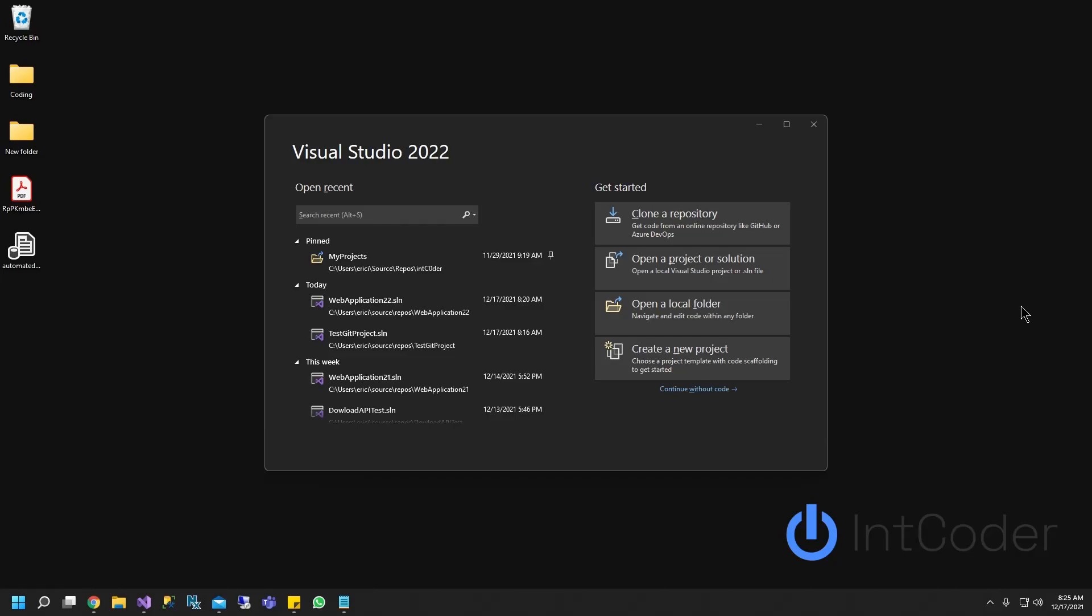Hello everyone. On this video, you will learn how to set up GitHub and use GitHub source control on Visual Studio 2022.